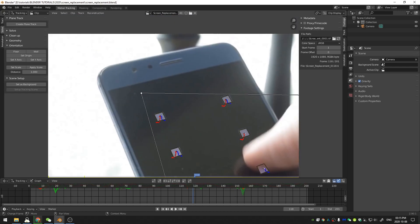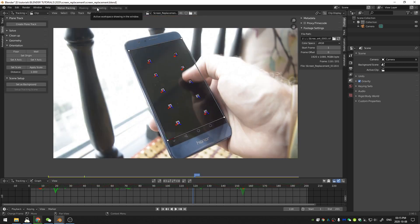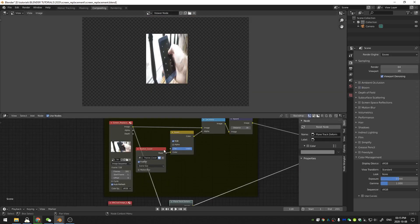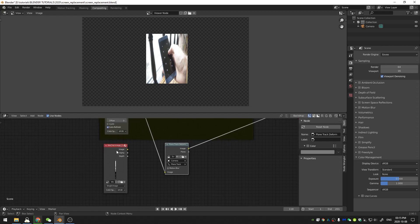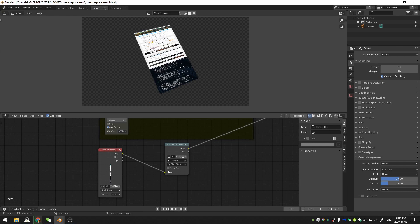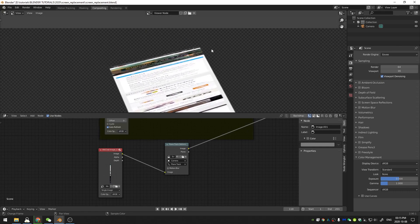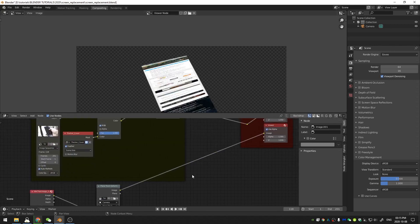What we can do is place the plane track points right where they should be — on the corners of the phone screen. Spend some time making sure you're getting it right. Now if I go back to compositing and take the image I want on the screen and put it into the image socket, when that updates we have a good-looking plane track.